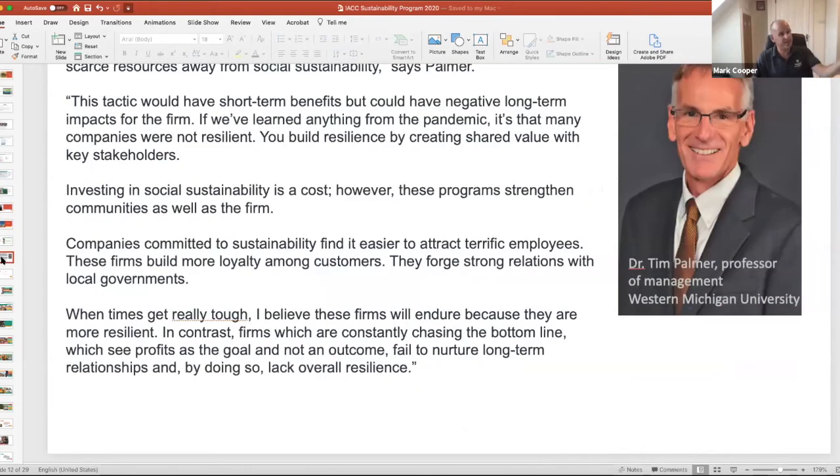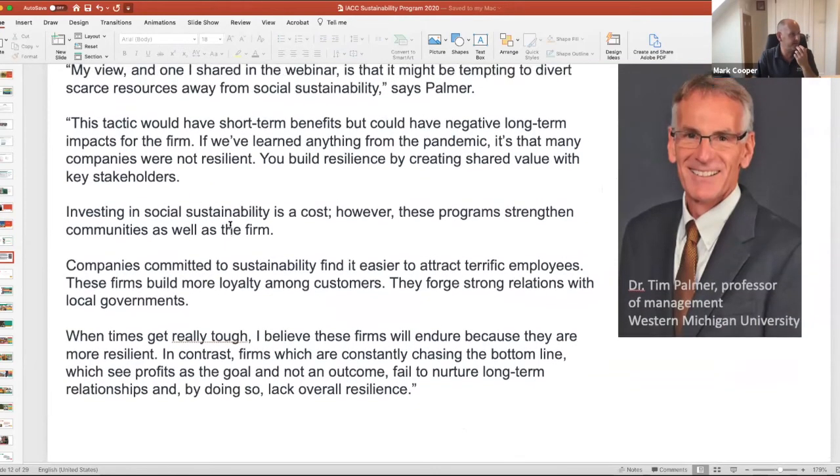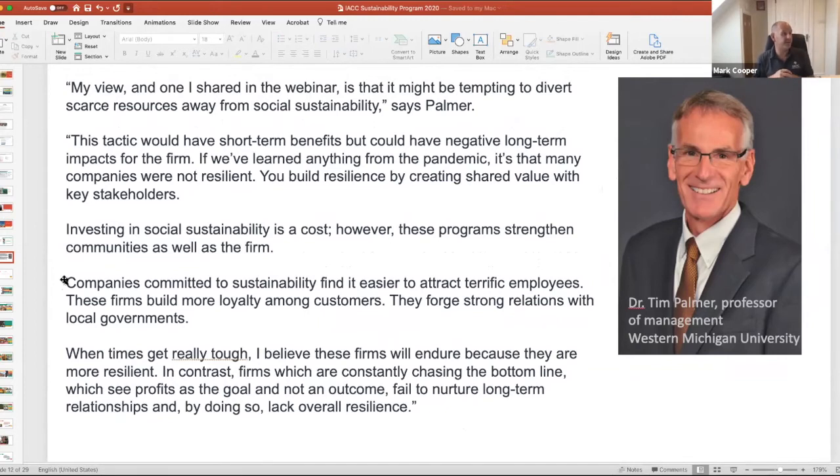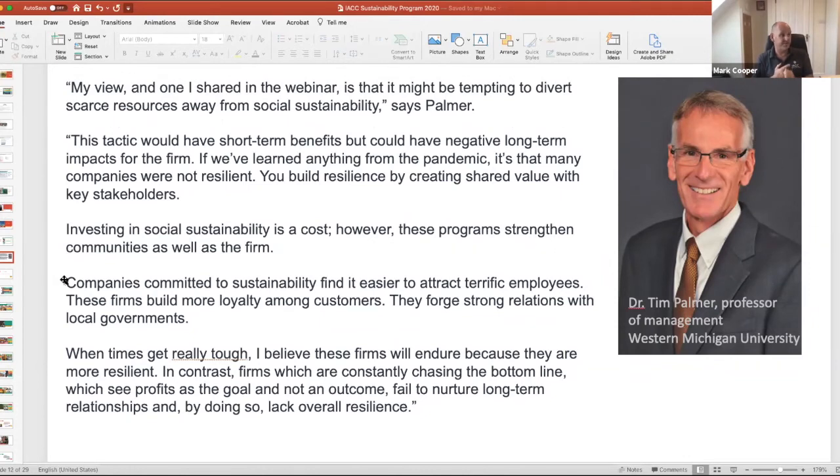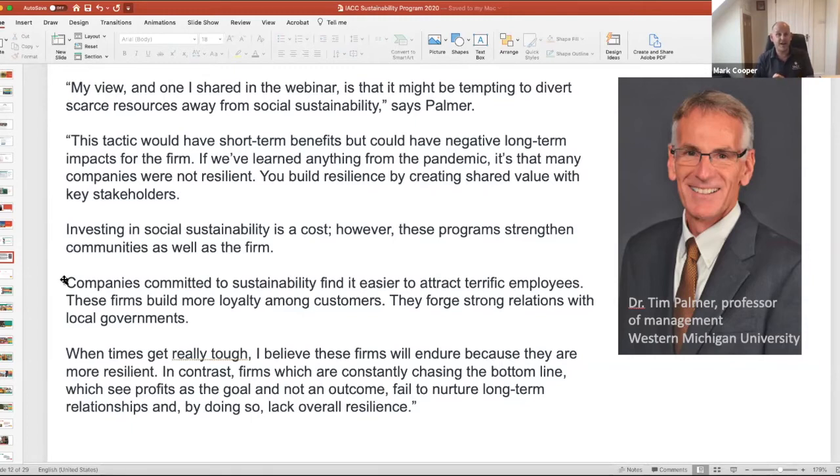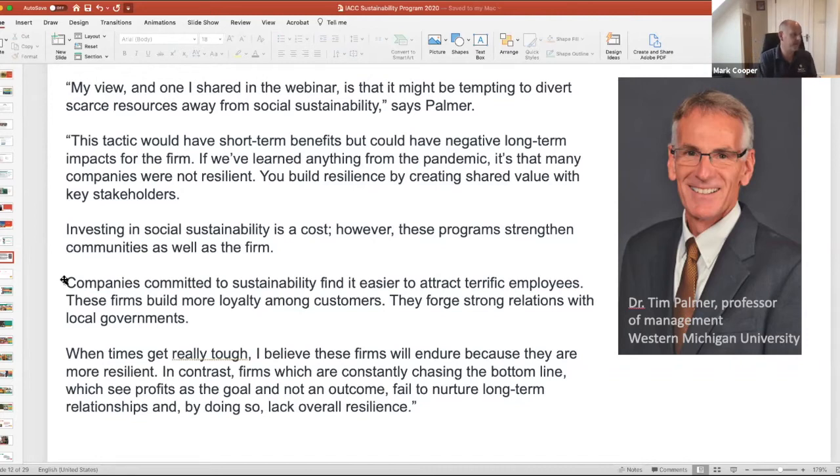Tim Palmer here makes his point. Companies committed to sustainability find it easier to attract terrific employees. These firms build more loyalty amongst customers, and they forge in stronger relationships with local governments. And at the moment, we know only too well how having the attention and an audience with local and national governments can make all of the difference, particularly if we're looking for regulatory clarity on reopening properties.